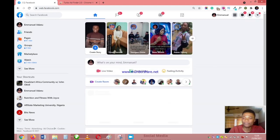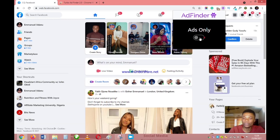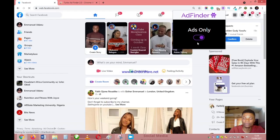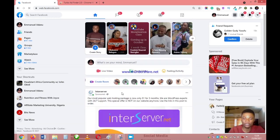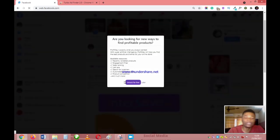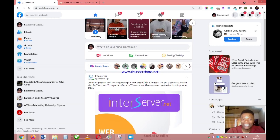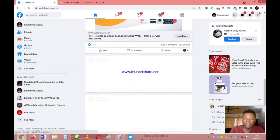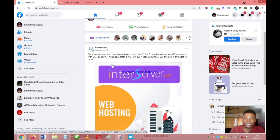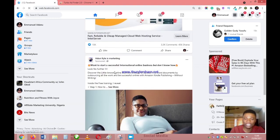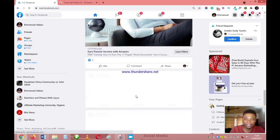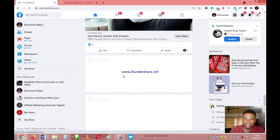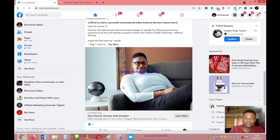I already have it installed on my browser. I'll go to my home feed and turn the Ad Finder on. After turning it on, only ads will show on my feed. As you can see, Facebook will now show adverts related to your interests. For example, here's an ad, here's another ad — 'Want to start a successful international marketing business but don't know how?' — all ads related to online marketing and online business. This extension eliminates everything else from your feed.